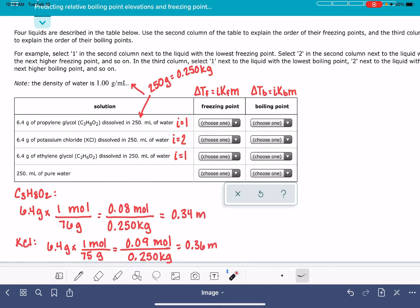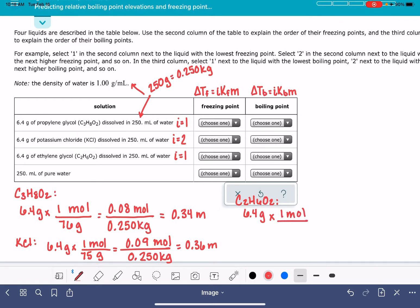Our last one is ethylene glycol, C2H6O2. We have 6.4 grams of ethylene glycol. The molecular weight of ethylene glycol is 62 grams per mole. 6.4 divided by 62 is 0.1 moles, divided by the same amount of water — 250 milliliters (0.25 kilograms) — giving us a molality of 0.4.